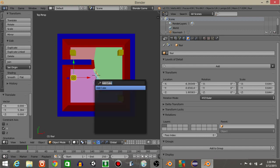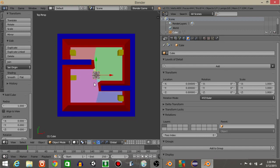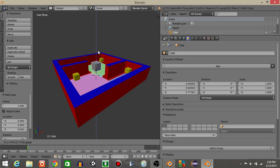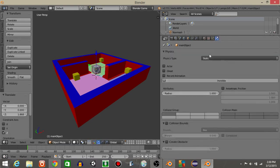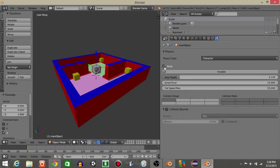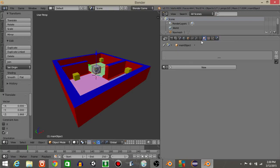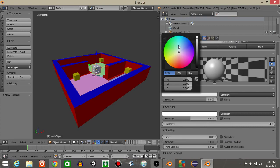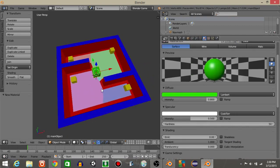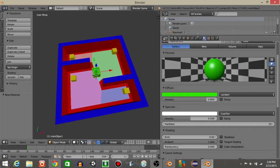Now let's do spacebar and add a cube again. This next cube we're going to call 'main object'. Let's give it character physics, and let's add a material — how about green?